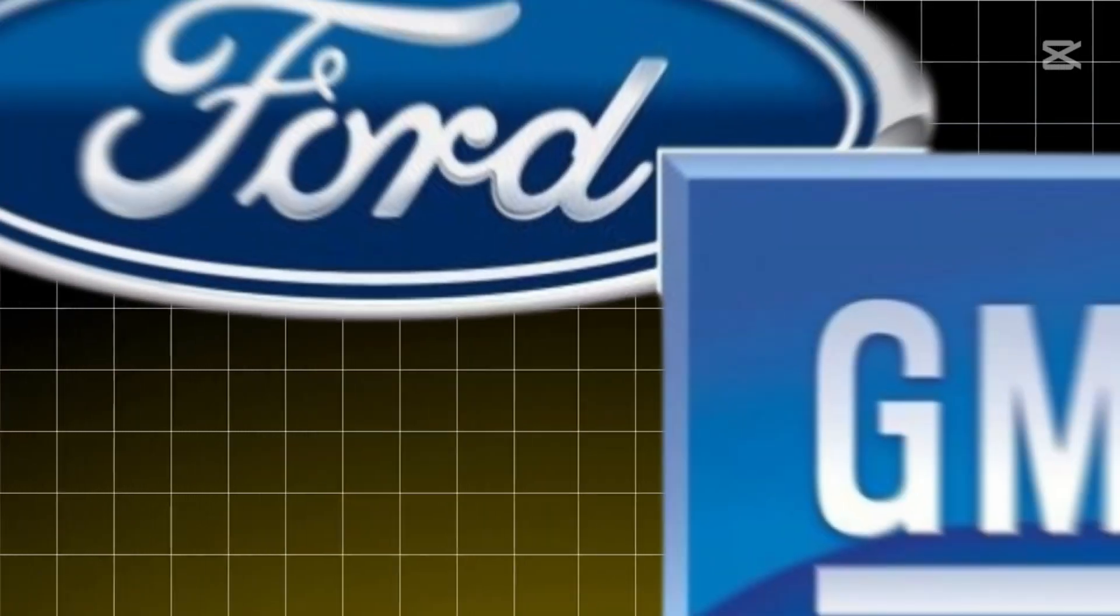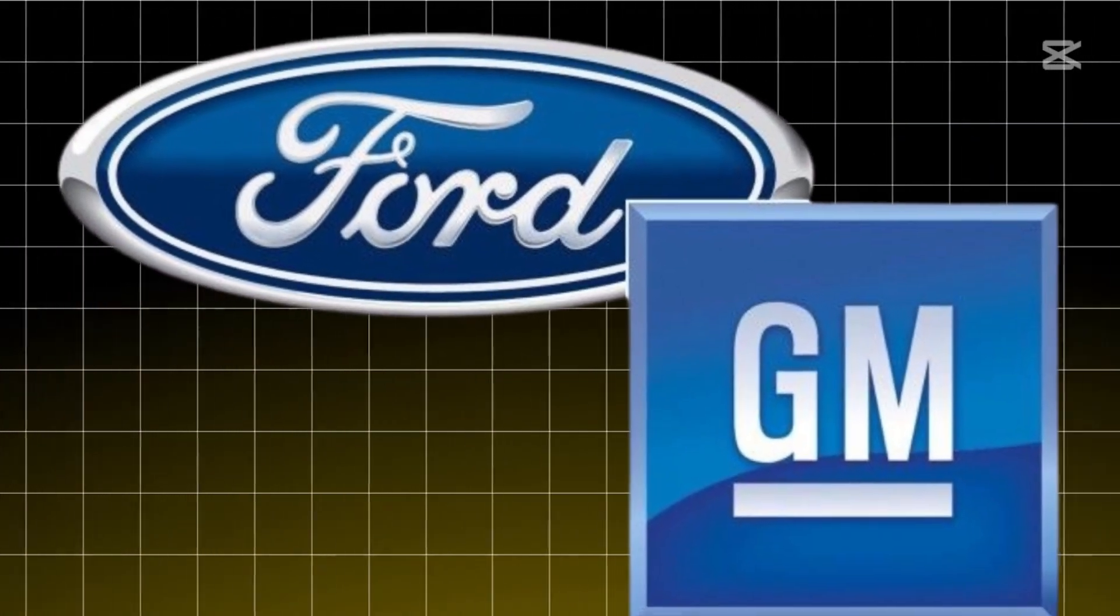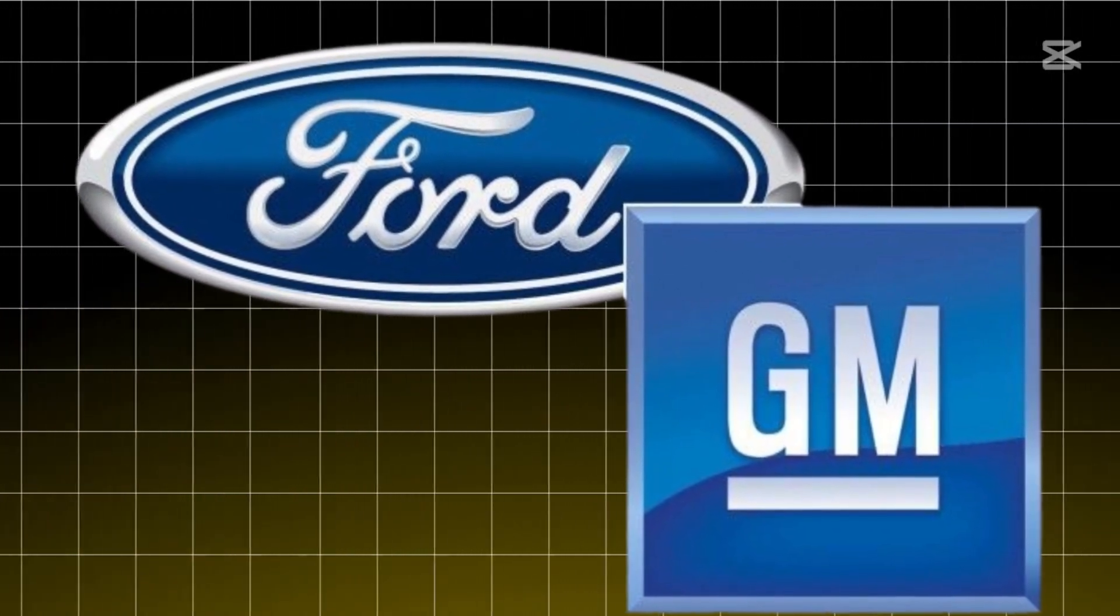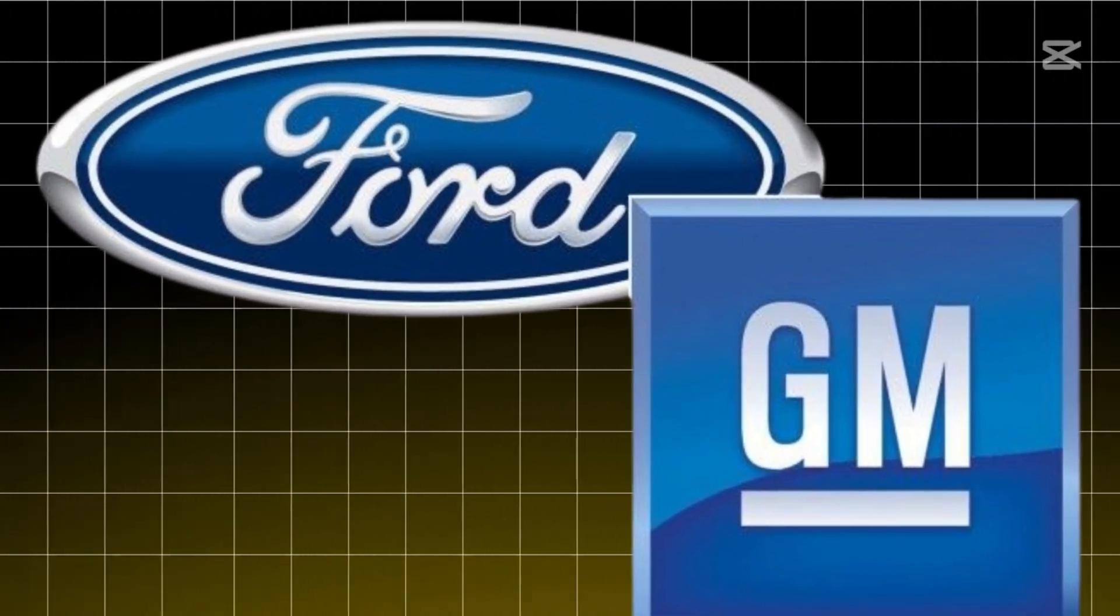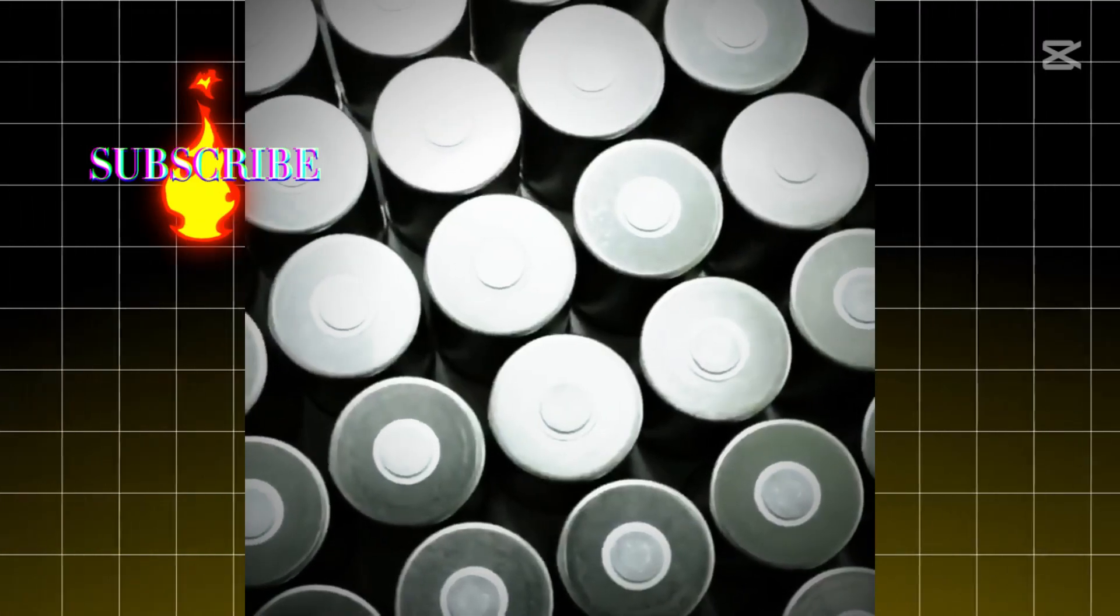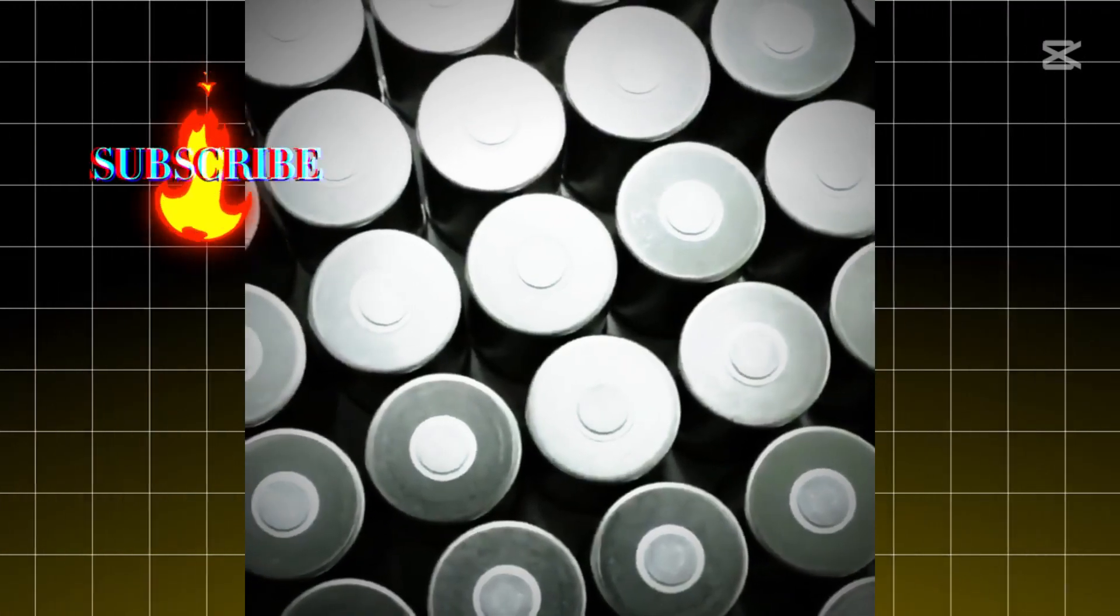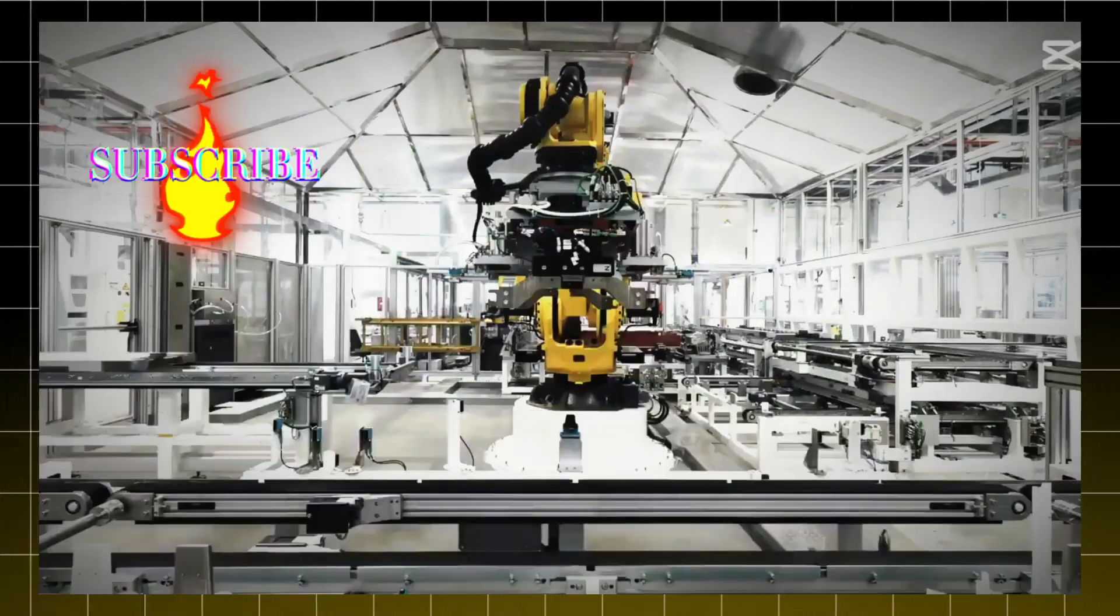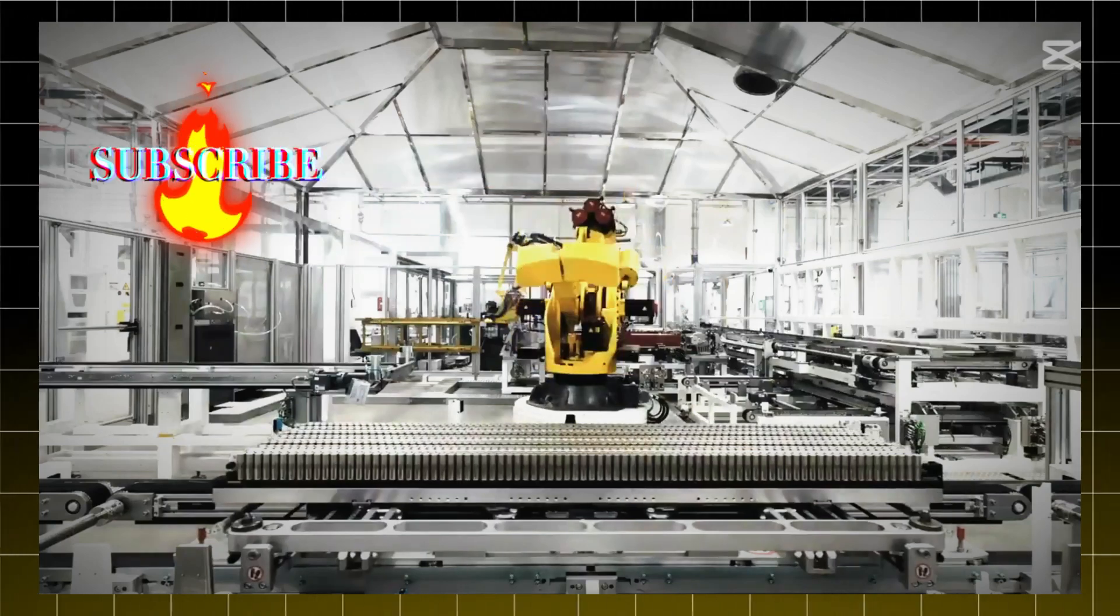Meanwhile, Ford, GM, and every other carmaker are watching this drama unfold while quietly working on their own electric futures. And guess who's supplying their batteries? Yep, CATL. Zeng's company.